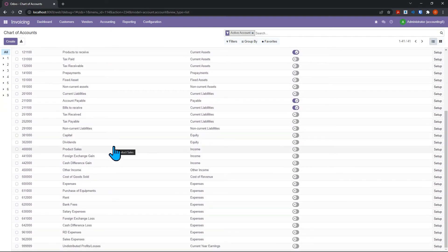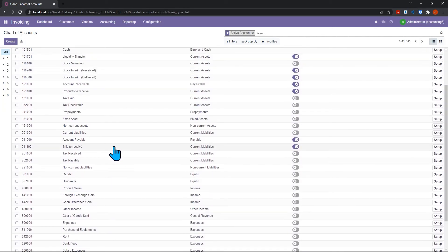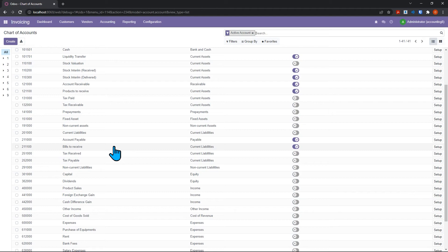You can now go in and configure all your accounts, and that's going to impact many other areas of Odoo as you configure, whether it's sales or inventory or manufacturing, so you can have the proper reporting and accounting for your company.